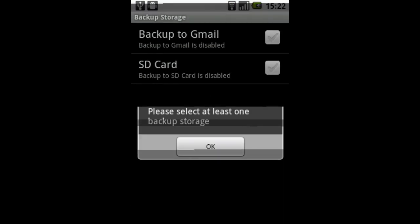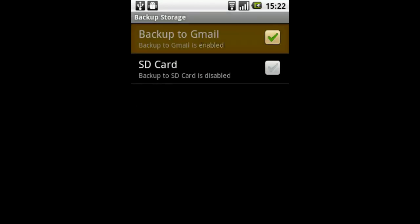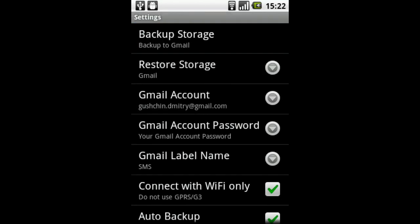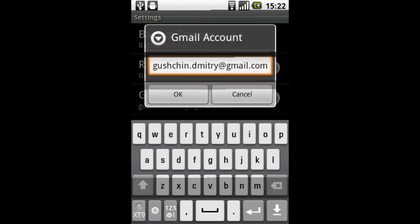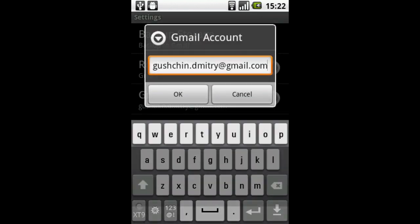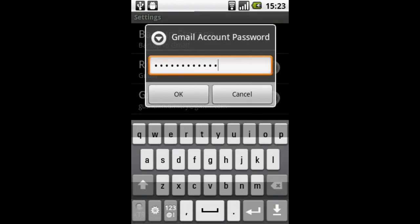I'm selecting Gmail as the backup storage, providing my Gmail account name, and setting the password for it.